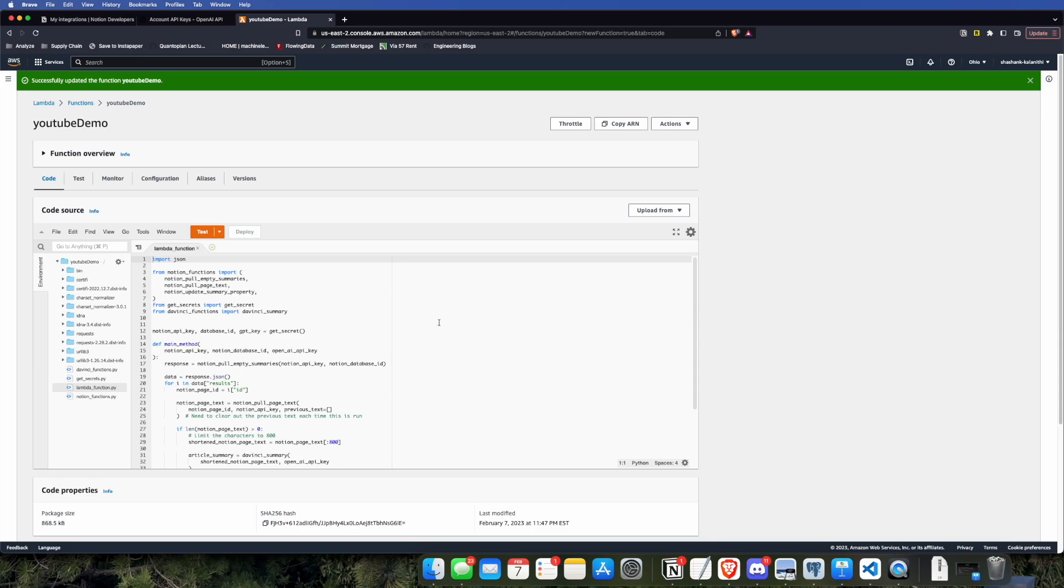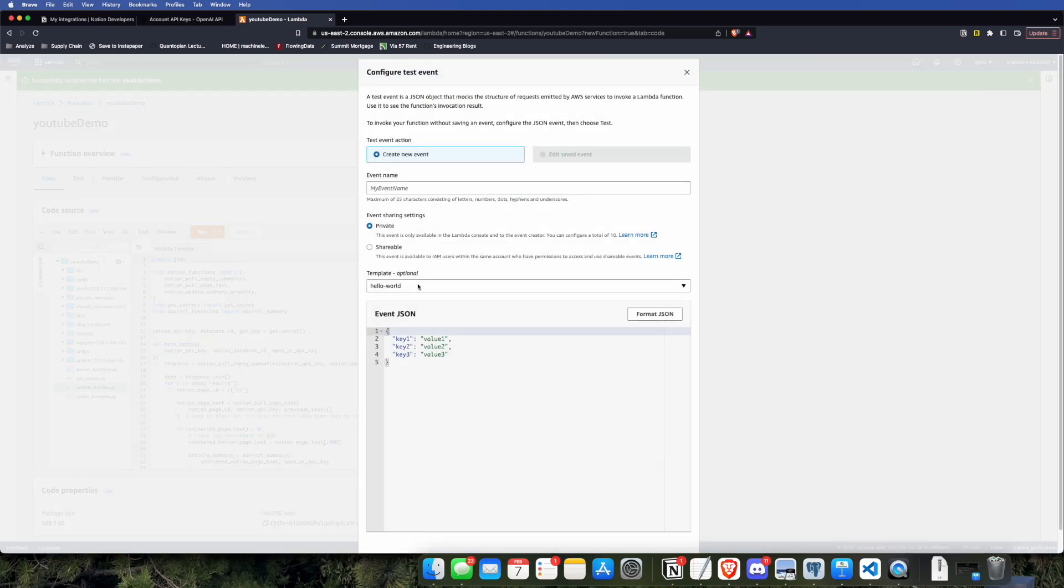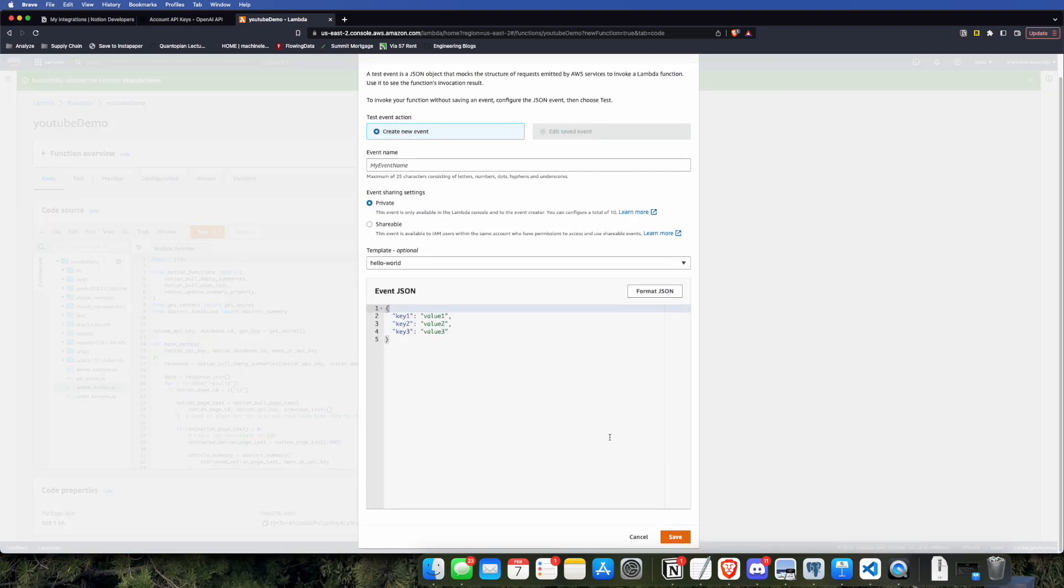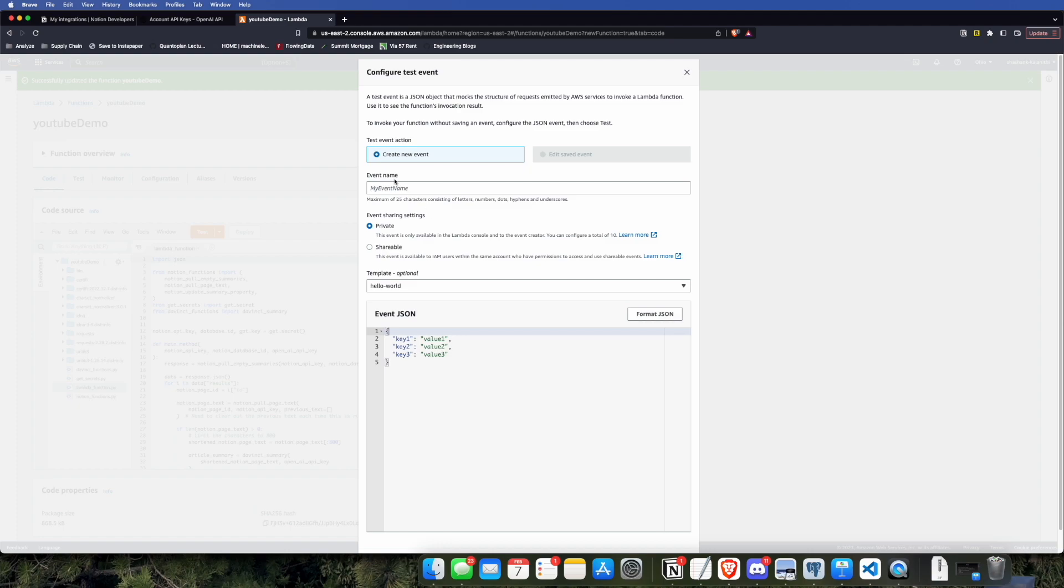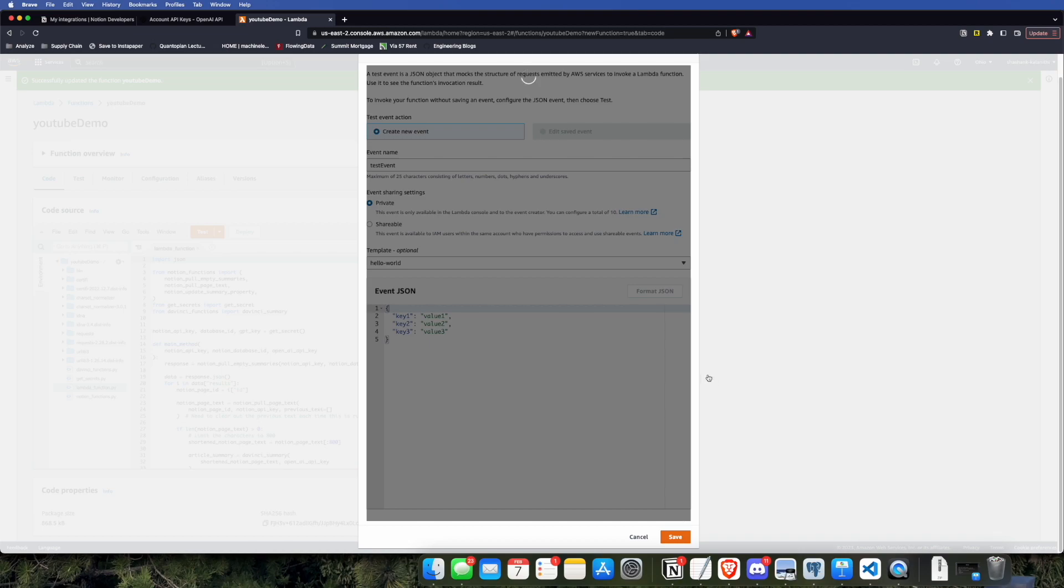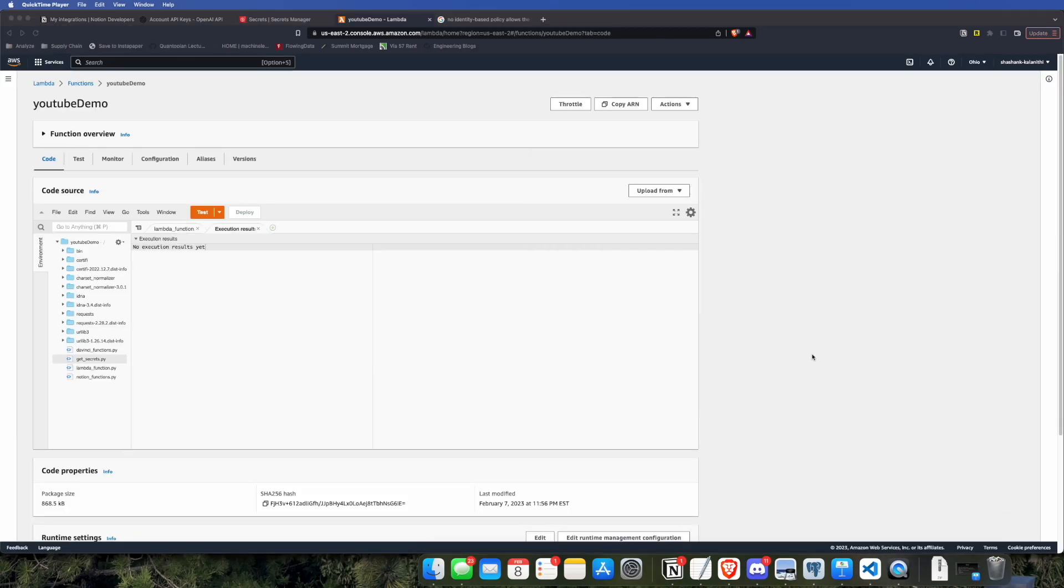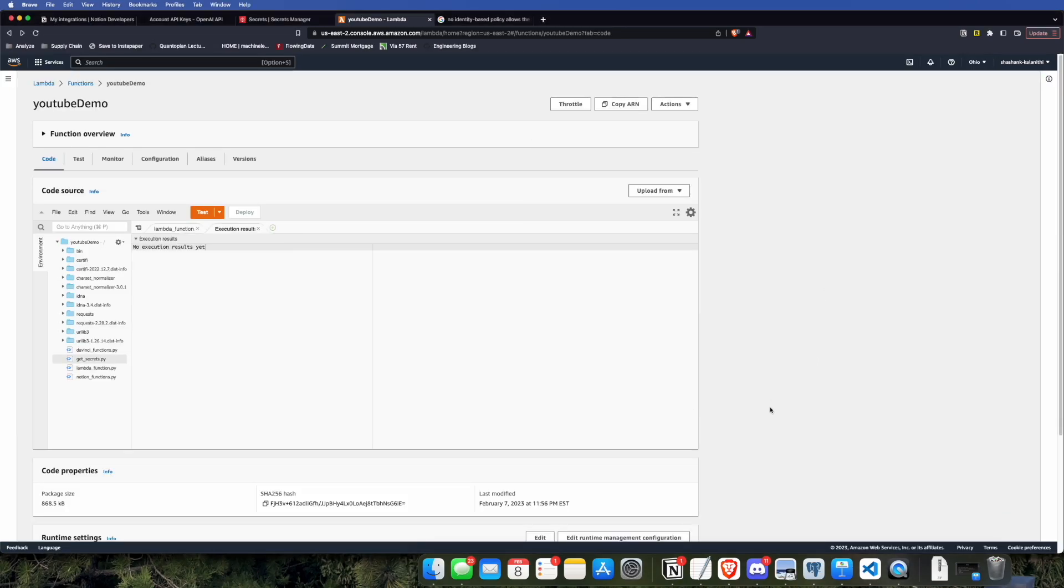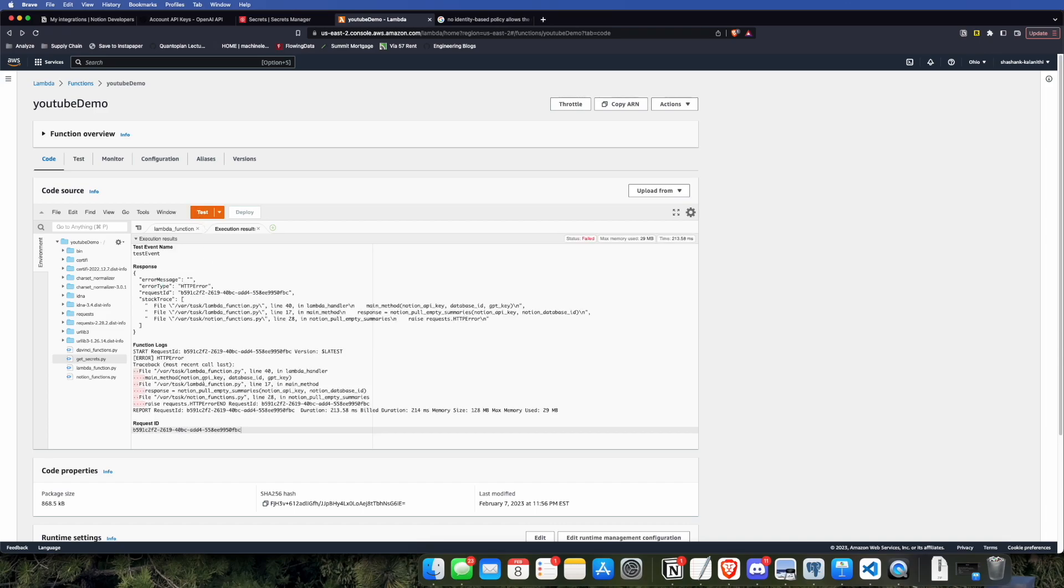Now, we just want to test out our code, so we're going to click on this test button, and don't worry about configuring anything. You can just use the default configurations, but you do need to give the test a name. Now, let's go ahead and press the test button, and as you can see, we get an error.